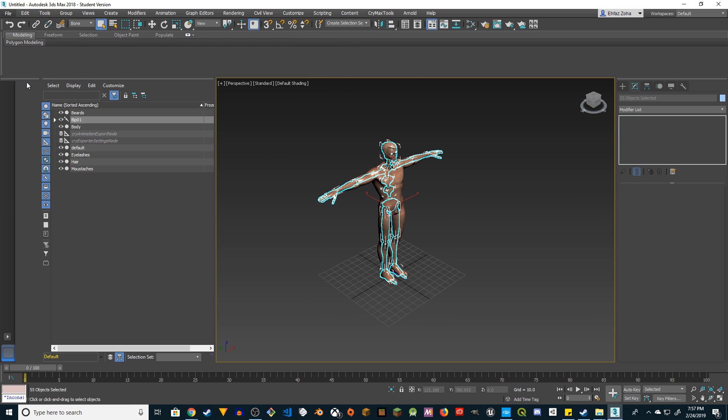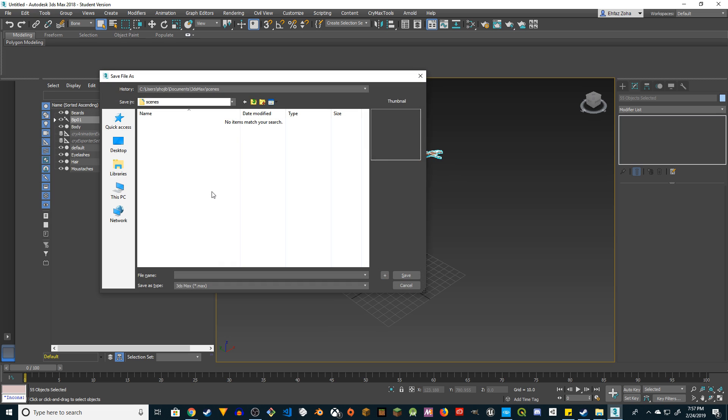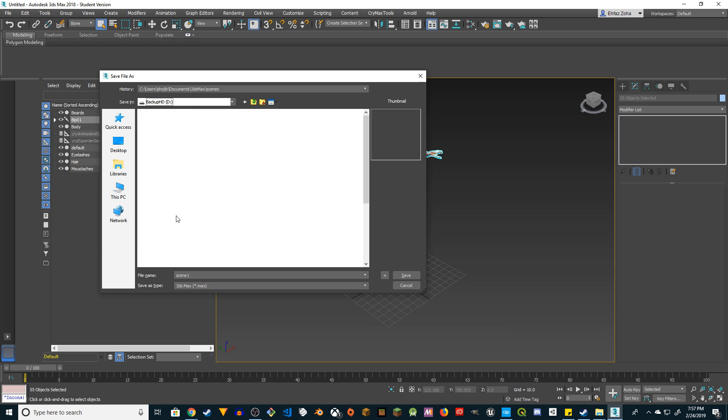All right, so that's the setup. Let's save it before we make any other changes. I'm going to save it as Scene 1 in my 3DS Max folder.